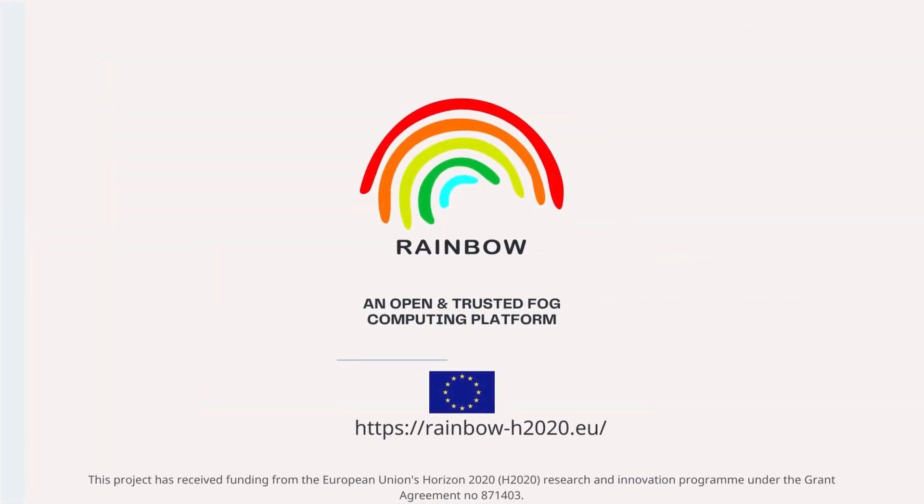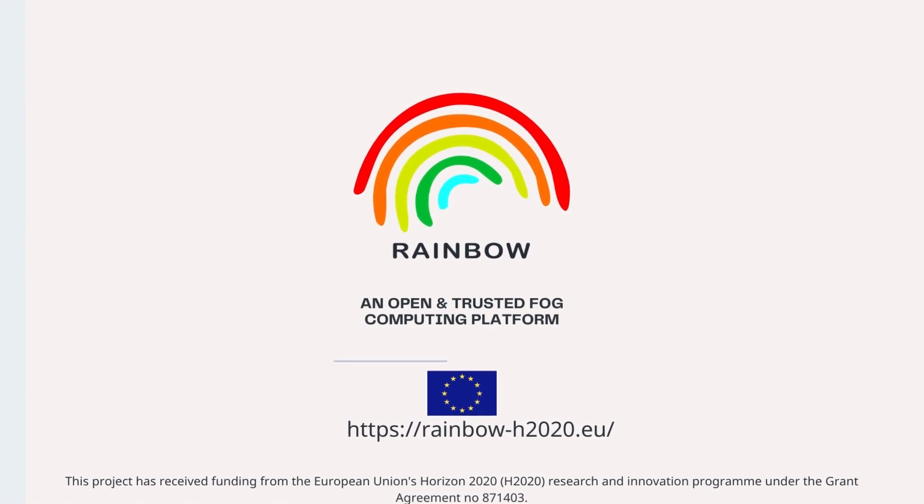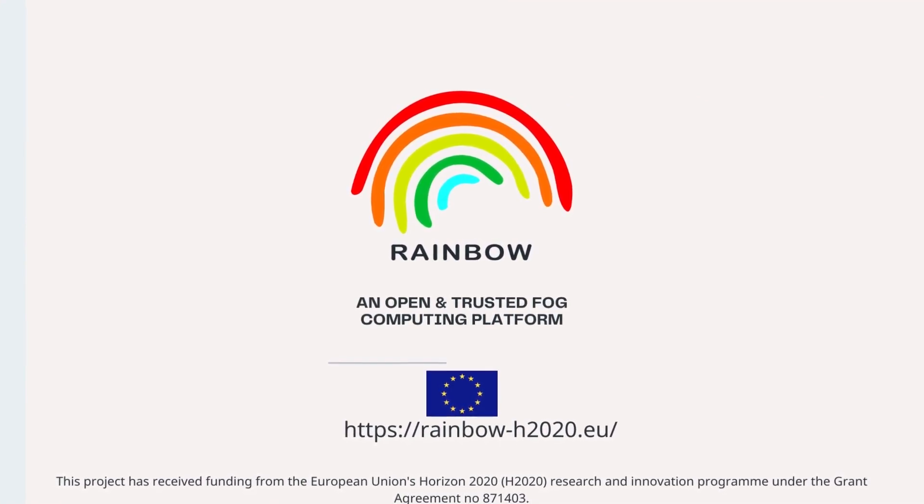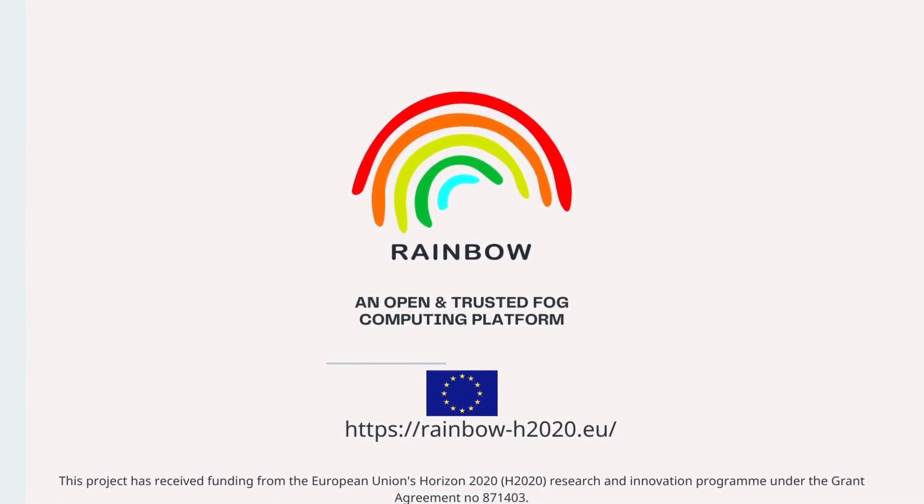If you want to learn more about the Rainbow platform and project, visit our website and follow us on social media.